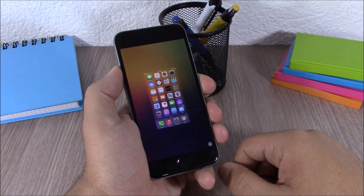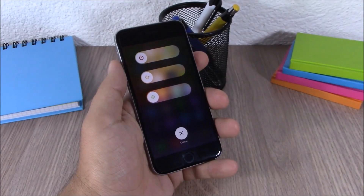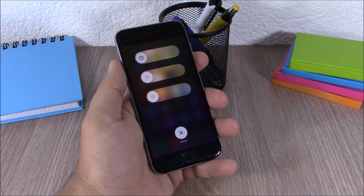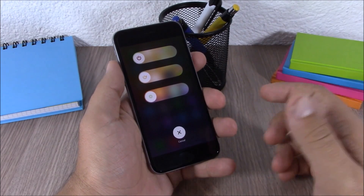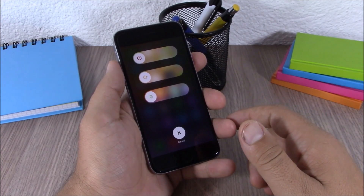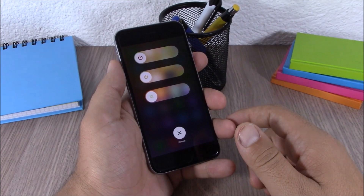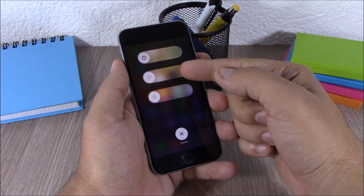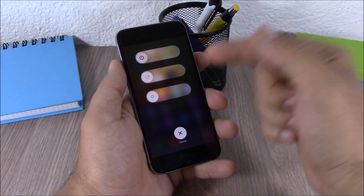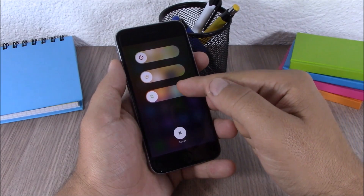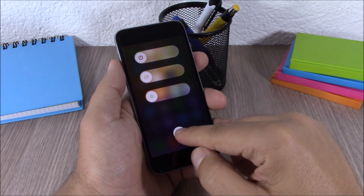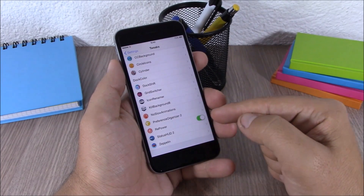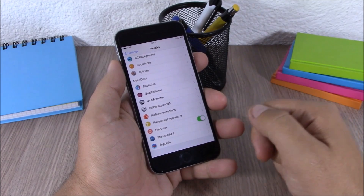The next tweak is called Repower. This tweak will add a few more options to the power down menu of your device — you will now have a reboot button and also a respring button. If you go to Settings, all you have for this tweak is a button to enable or disable it.